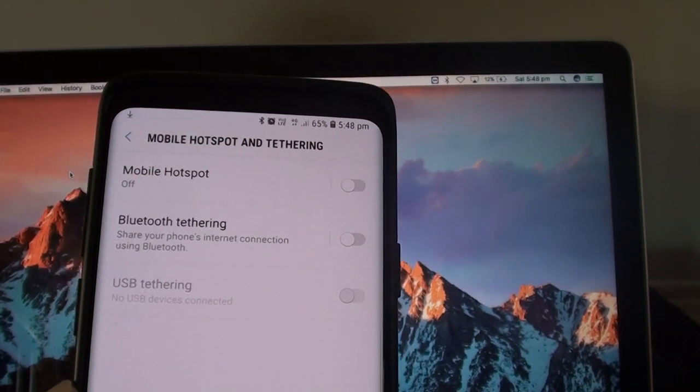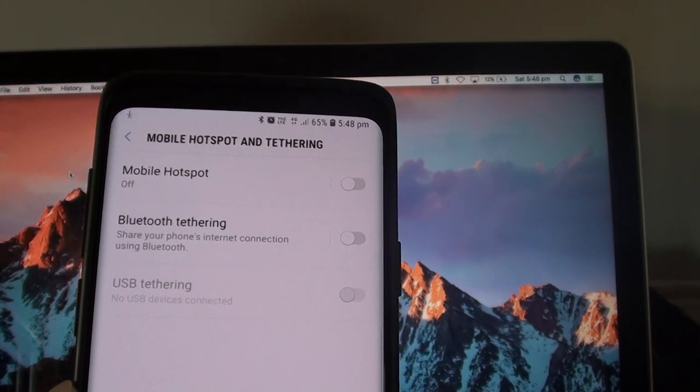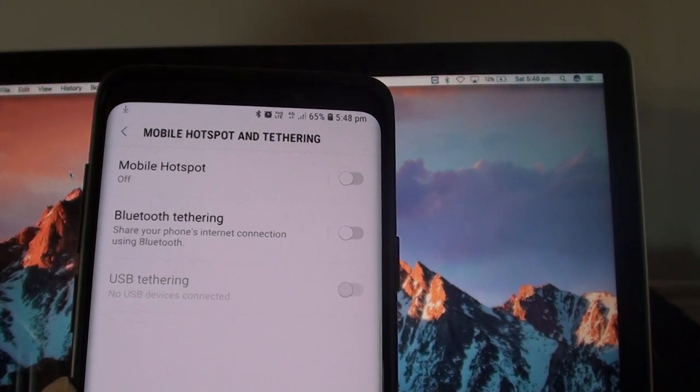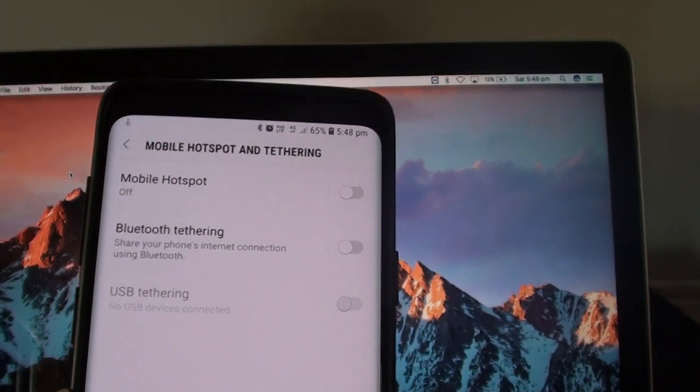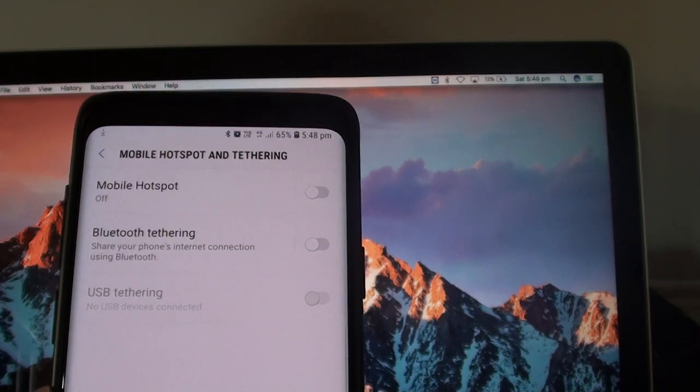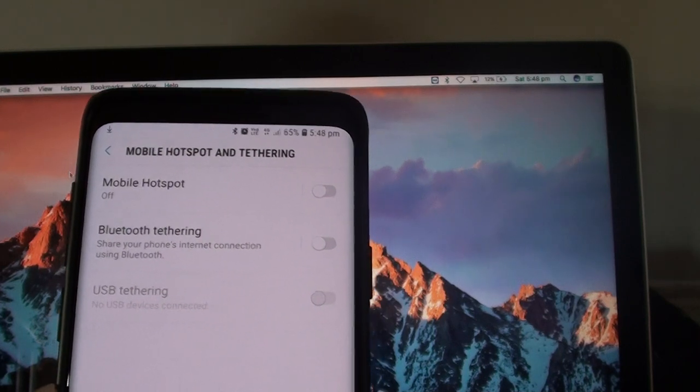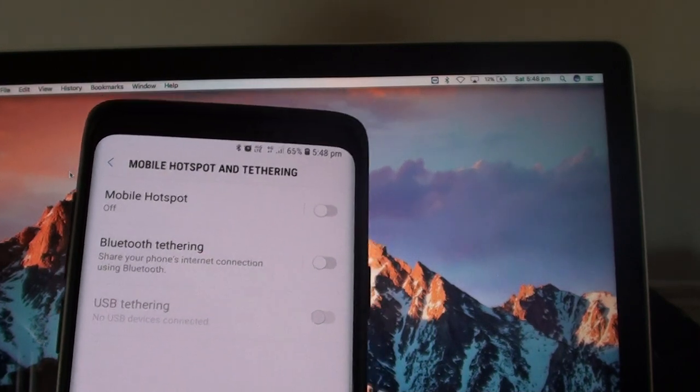How to share your mobile internet connection through Bluetooth tethering on your Samsung Galaxy S9 or the S9 Plus.